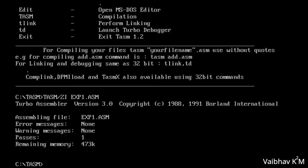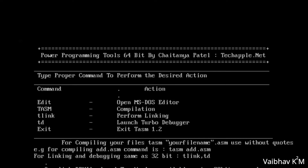I will tell you in the next video how to handle errors. First we will generate an error and then we will see how to get rid of that error.